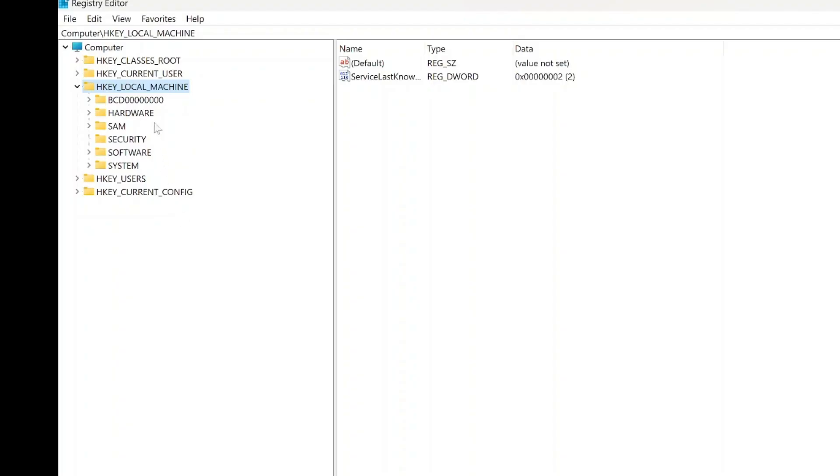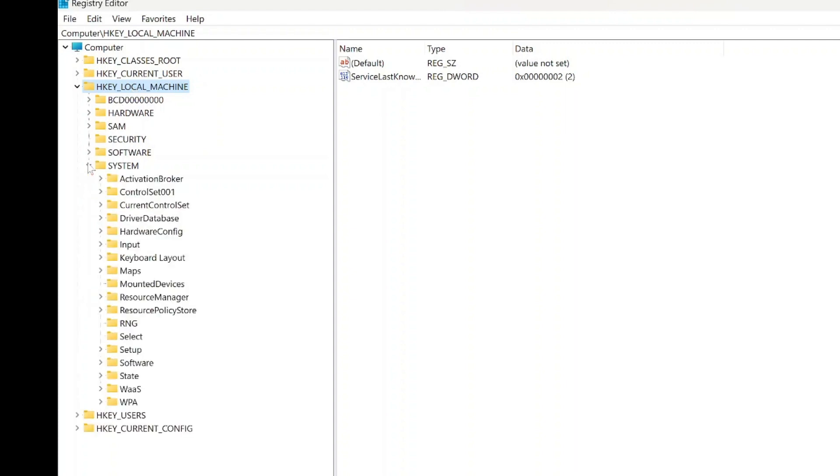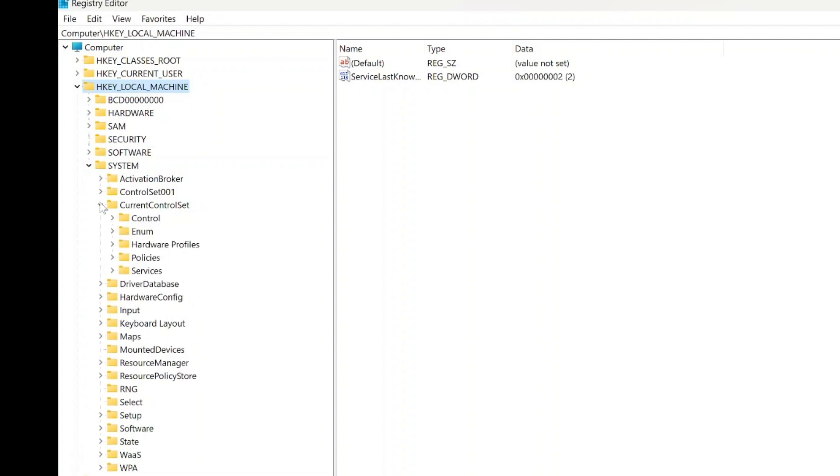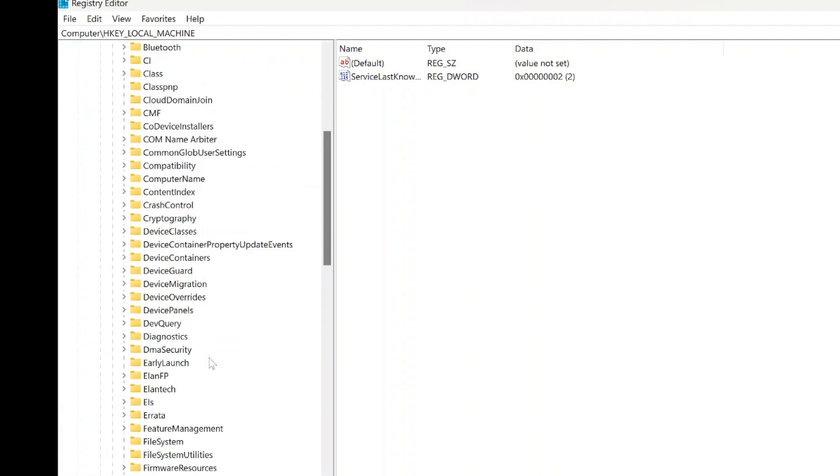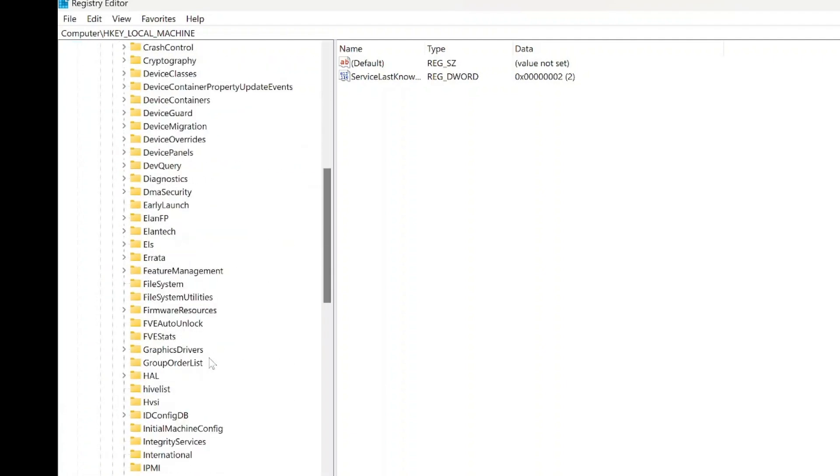Once inside the Registry Editor, navigate through the following keys: HKEY LOCAL MACHINE, then expand SYSTEM, expand CURRENT CONTROL SET, expand CONTROL, and finally, expand DEVICE GUARD.